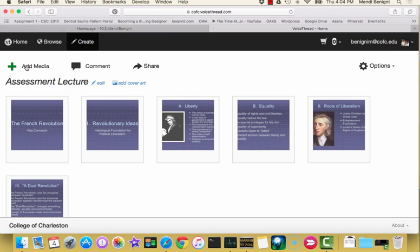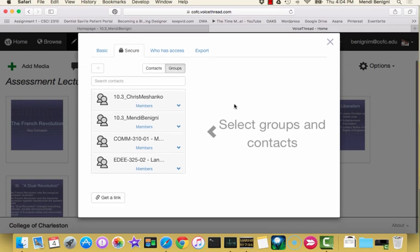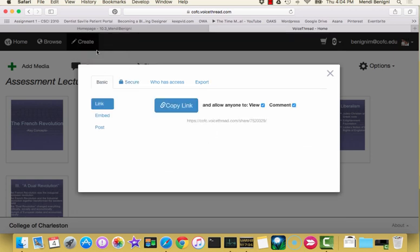So we've done one where we added media, two where we added our comments. And now we're on step three, which is how we're going to share this. There are a lot of ways to share a voice thread, especially at the College of Charleston, because we do have the integration with Oaks and we do have a big university-wide license. However, the easiest way, the very easiest way, I think, is to come up here to the basic tab. Choose link and then decide what restrictions you want to have on your voice thread and then choose copy link.